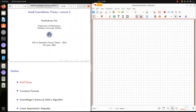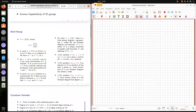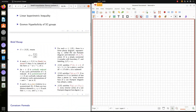Continuing from yesterday's lecture, let us briefly do a recap. By this notation we meant G has a presentation with generating set S and R. A word is freely reduced if it doesn't have subwords like this, cyclically reduced if all cyclic permutations are reduced, and symmetrized if you have all cyclic permutations of elements in R and their inverses. A subword is called a piece if it appears in two distinct elements of the symmetrized R as a prefix.